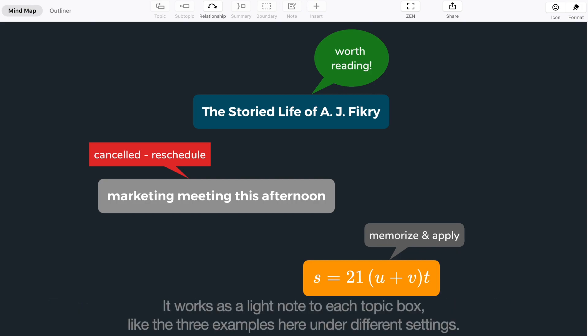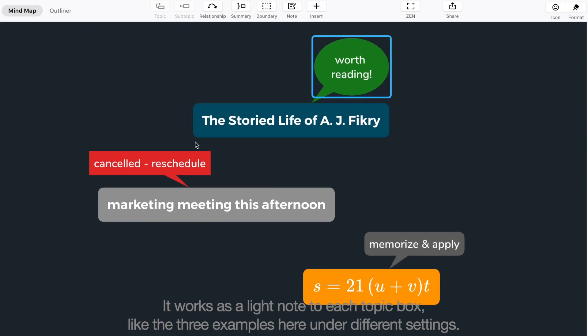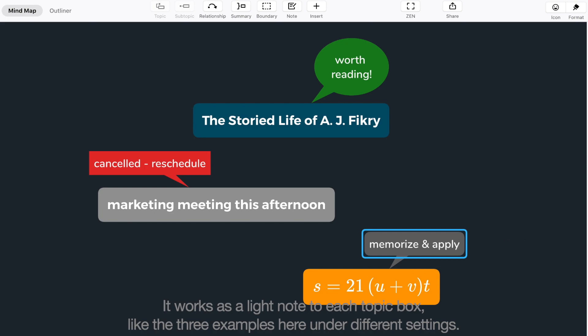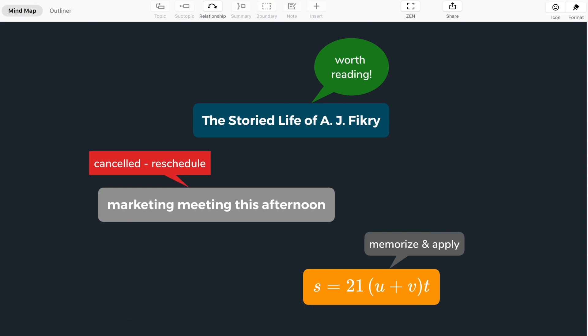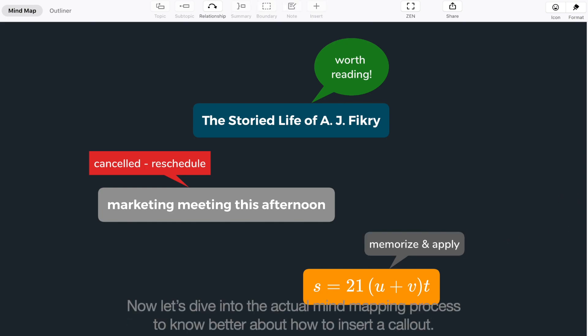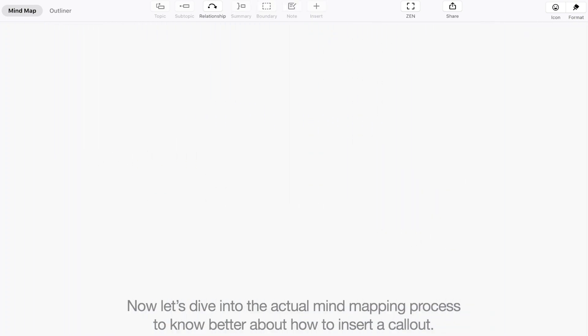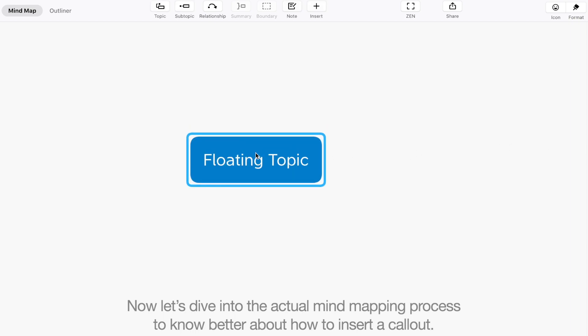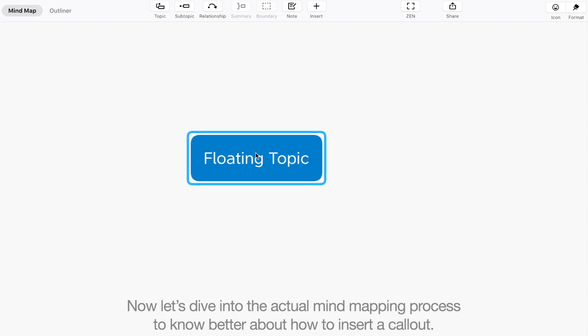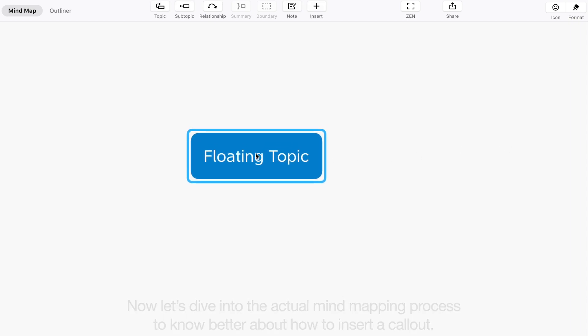It works as a light note to each topic box, like the three examples here under different settings. Now let's dive into the actual mind mapping process to know better about how to insert a callout.